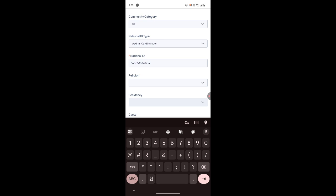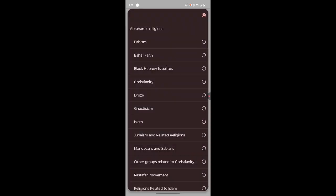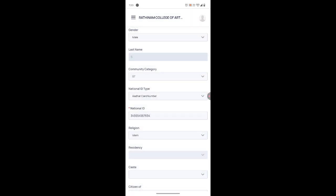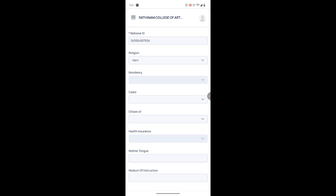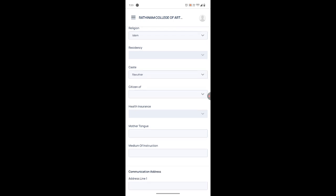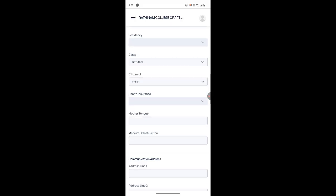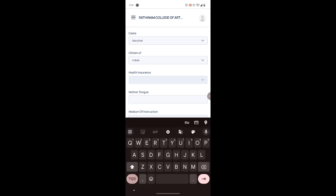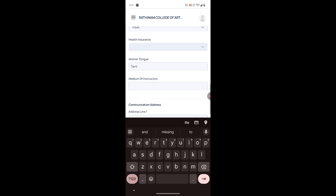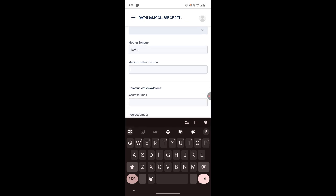Then select your religion — whatever it may be. Then you have to select your caste. After that, select your citizenship — it may be Indian or something else.